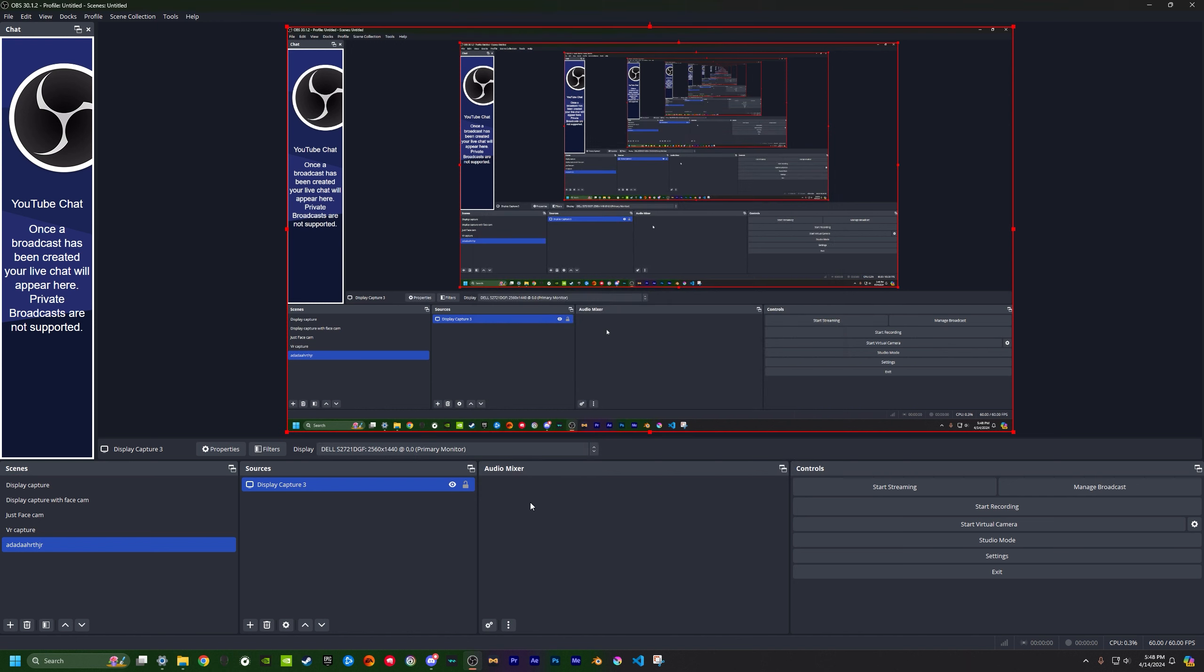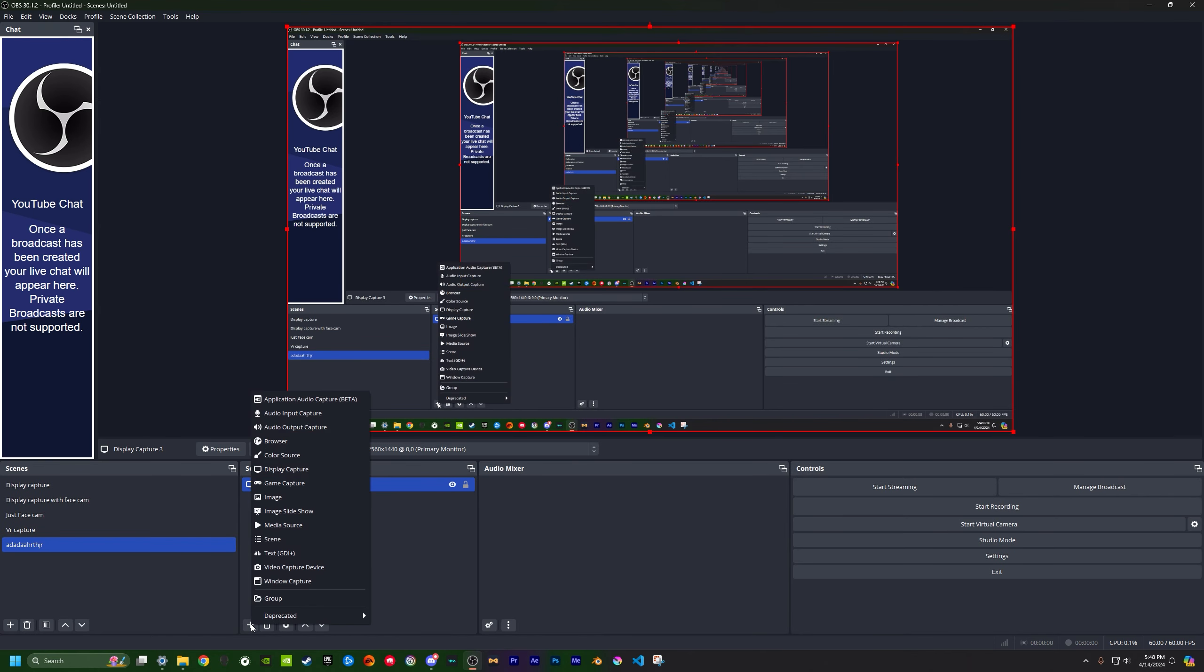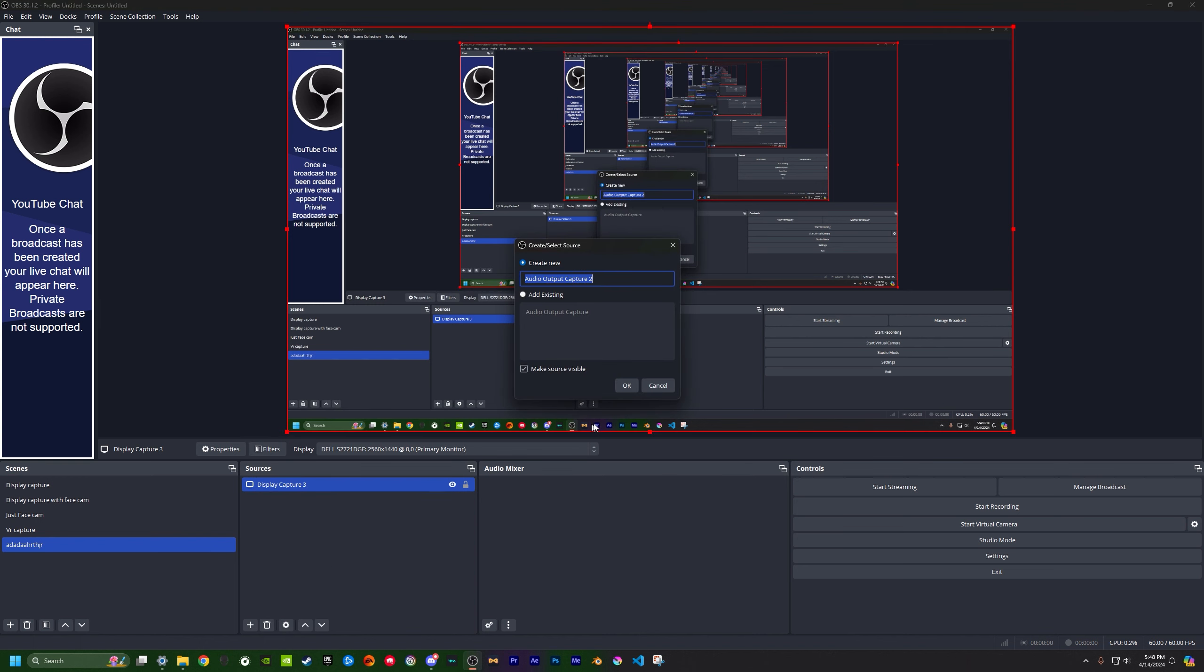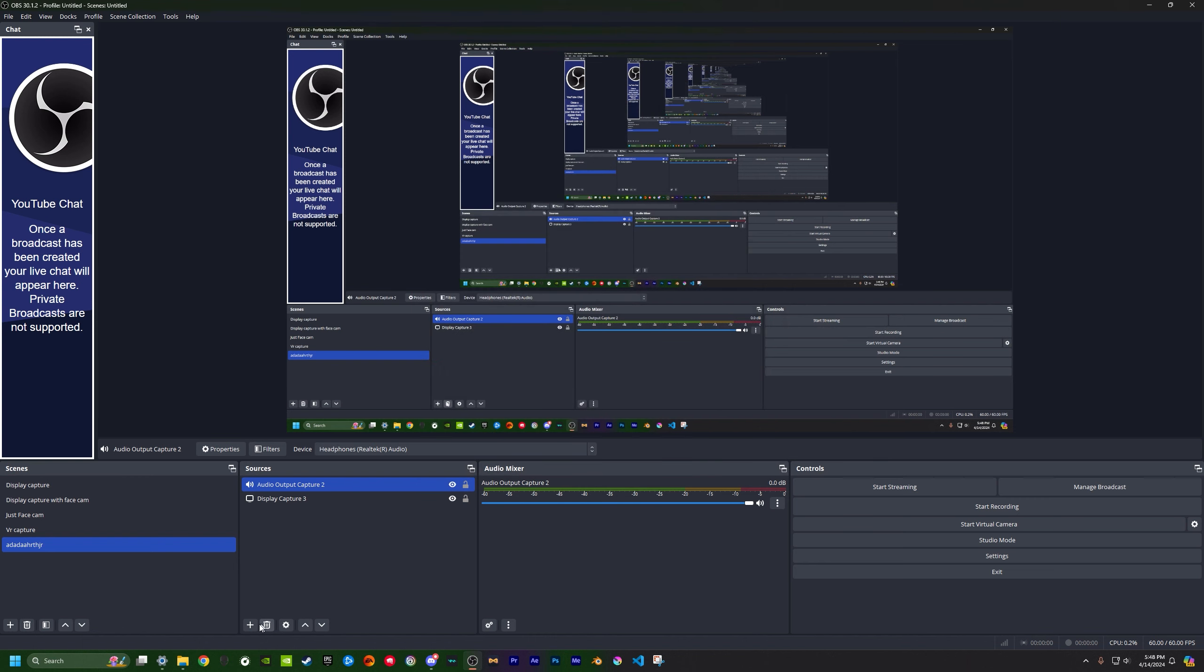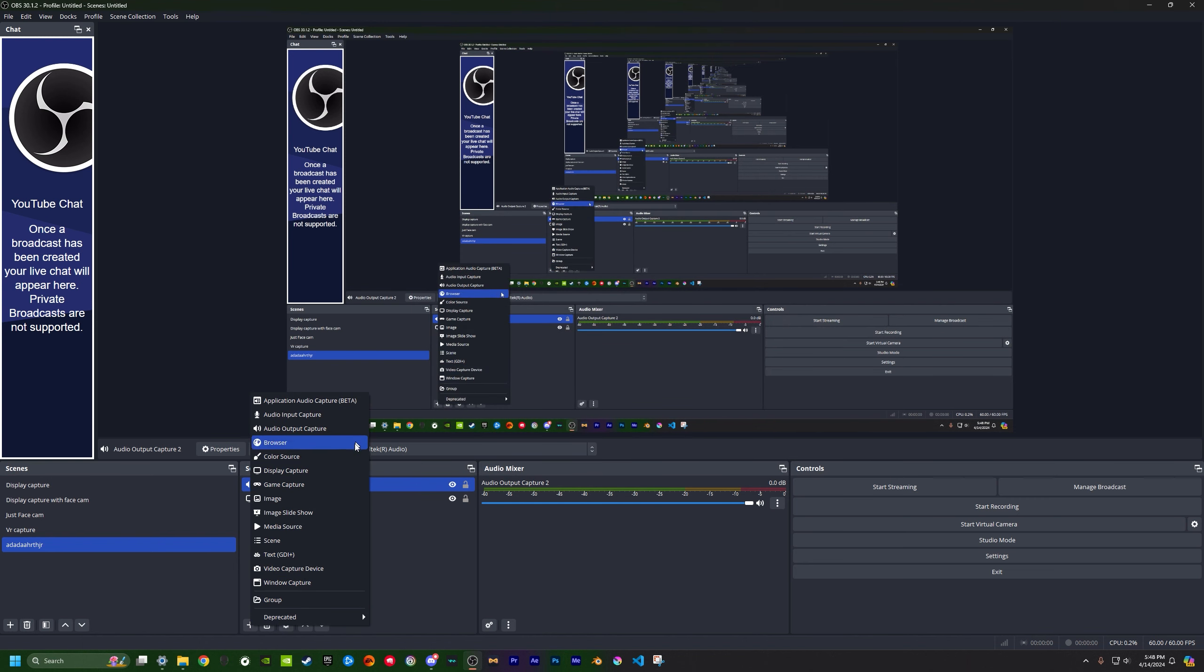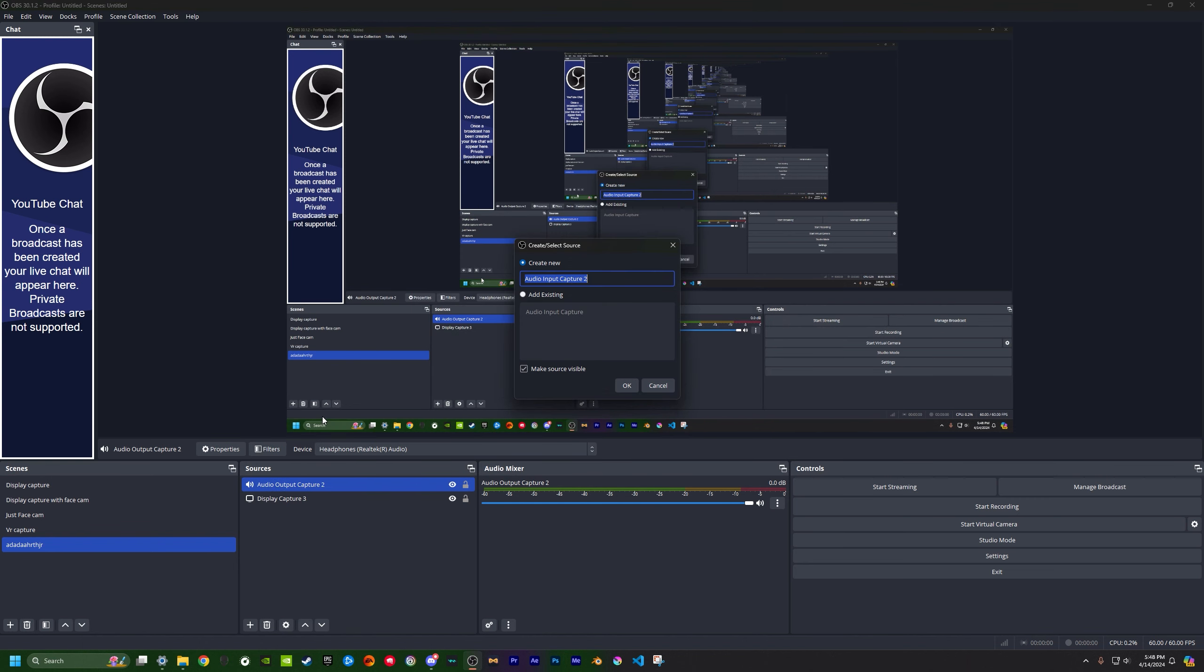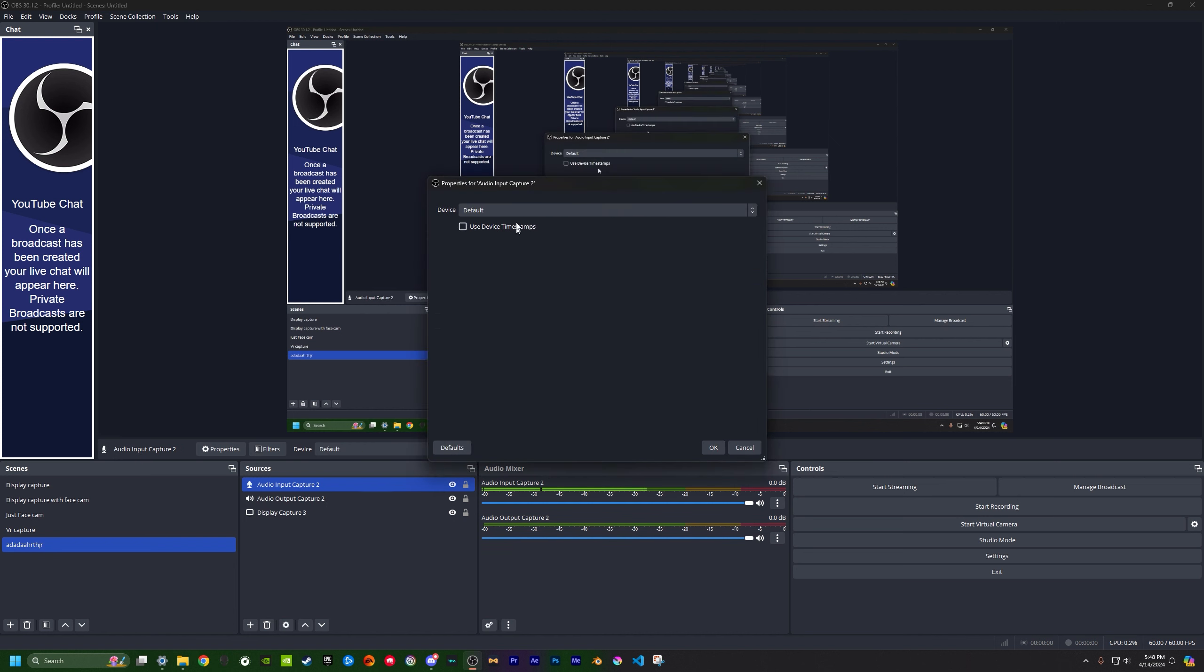Now you got a problem, you got no audio, there's supposed to be audio here. So we're going to add two things. We're going to get audio capture device, and then set that to your headphones so you can hear game audio, or discord, or both.